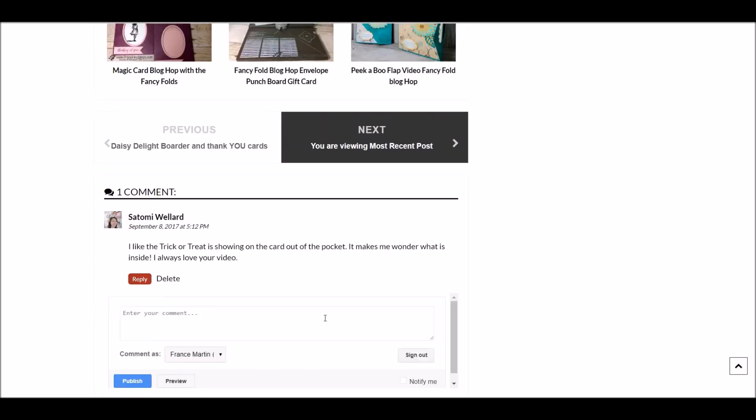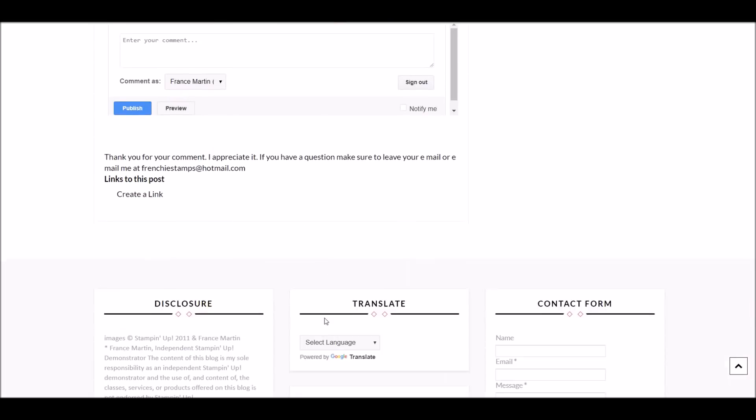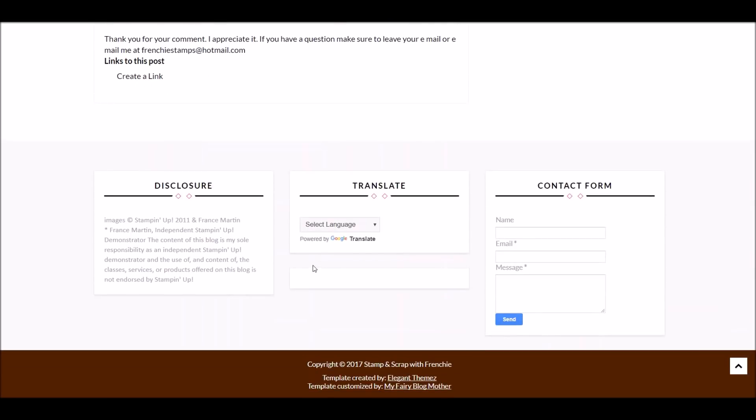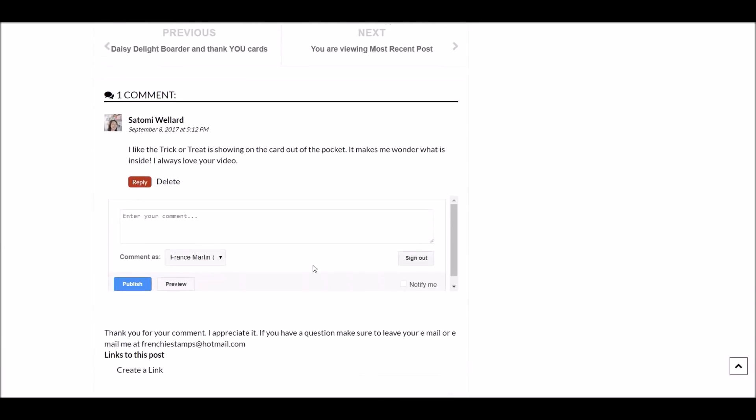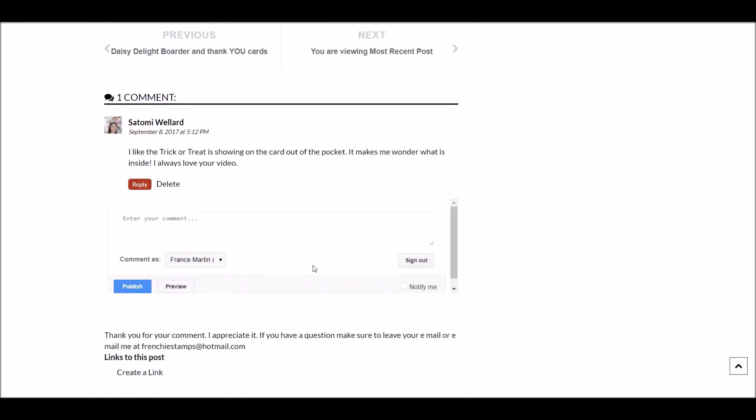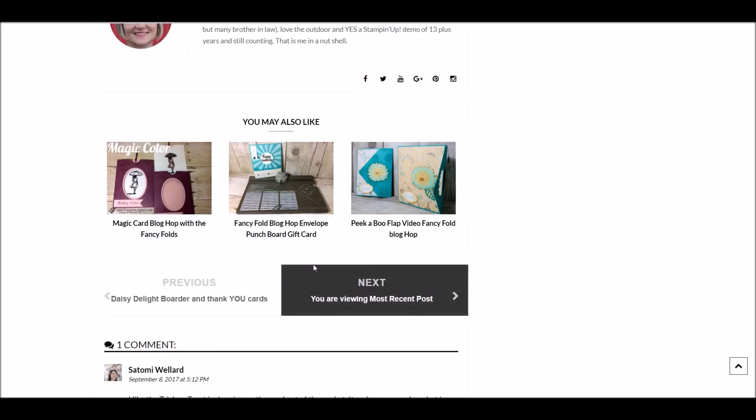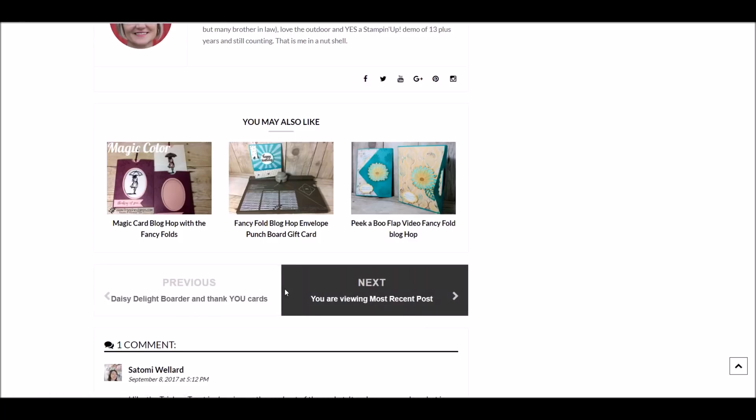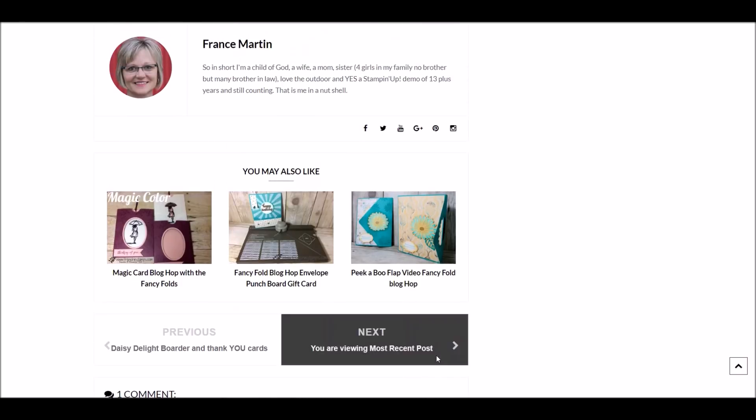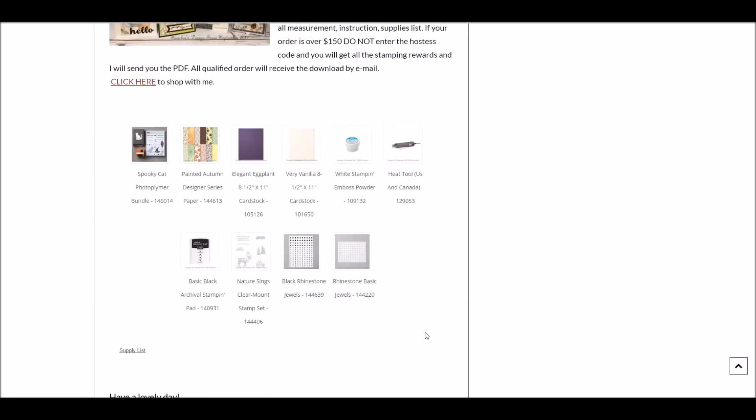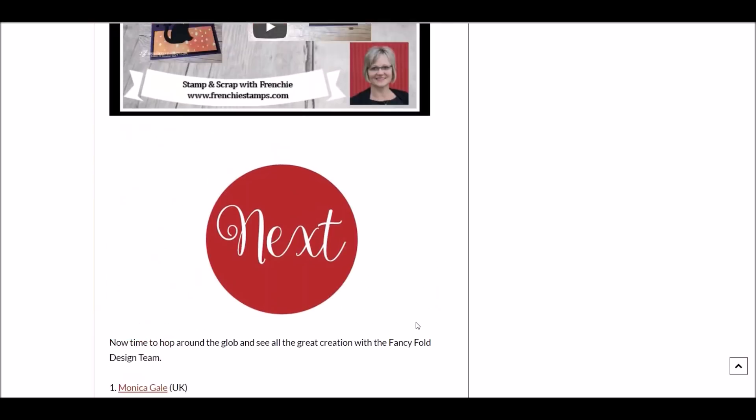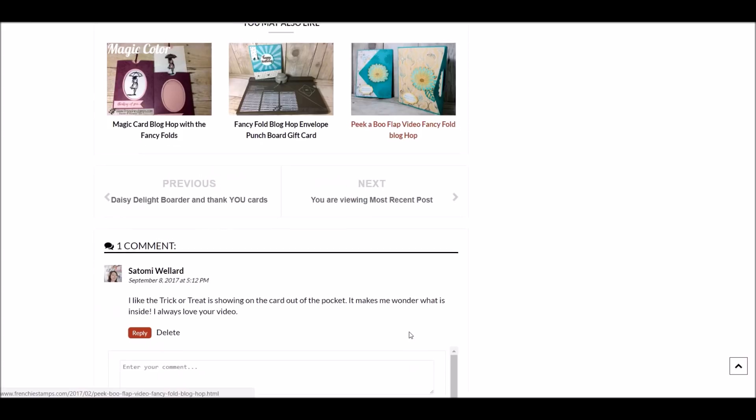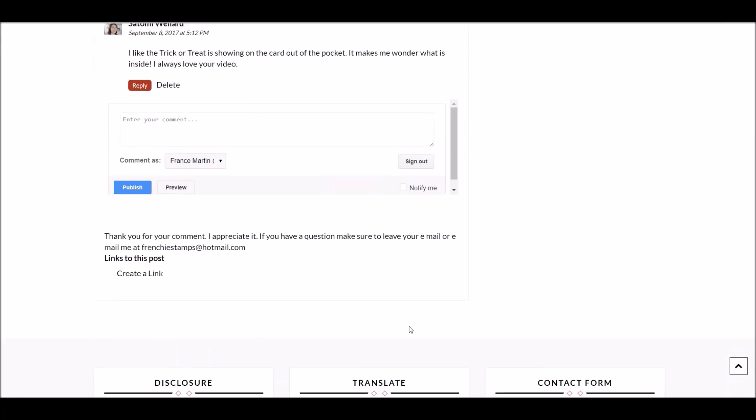Now that was that post. You can go from here - you can go to the next post or the previous. The previous shouldn't be none because that was the latest. So we're going to go next. That's going to bring you to the next post. Did I click next? Let's see. Let's see what I did here.